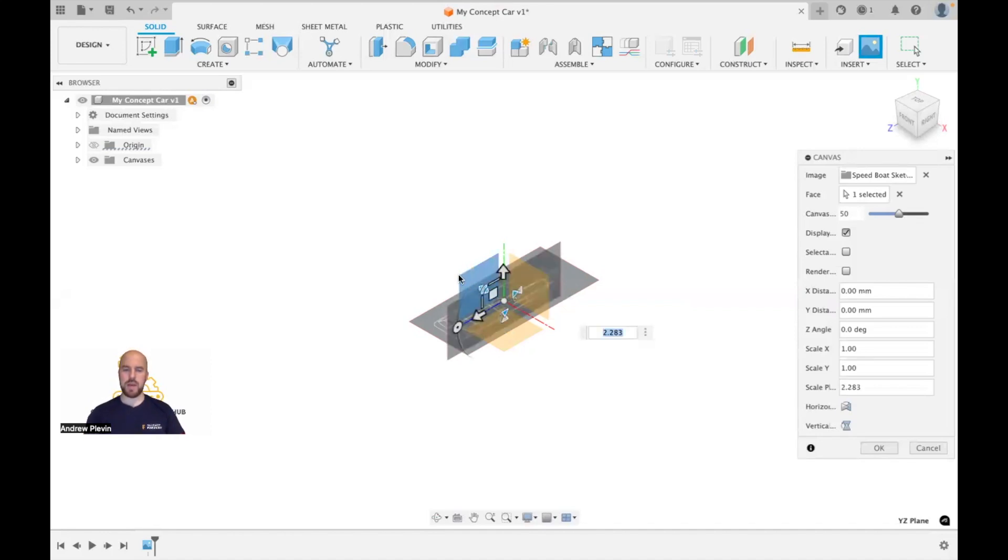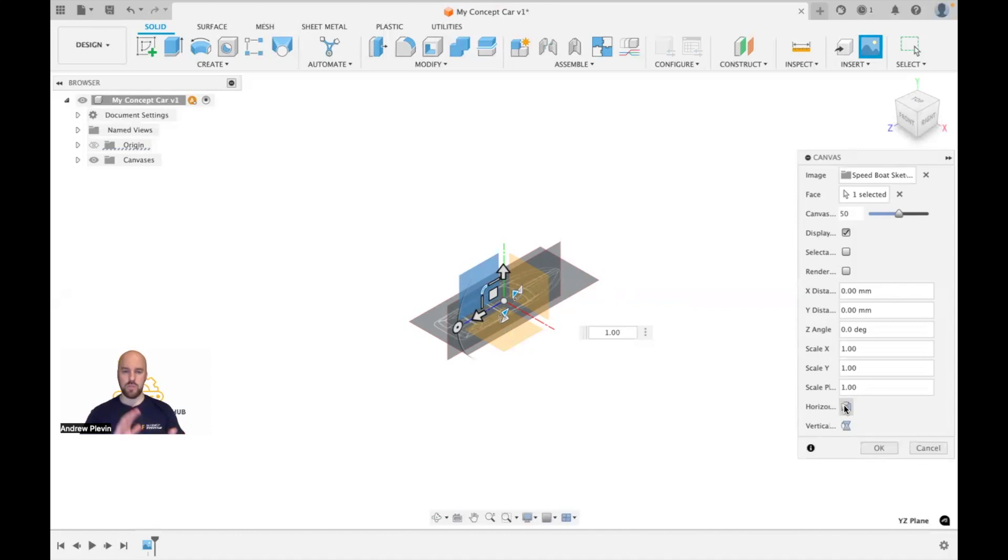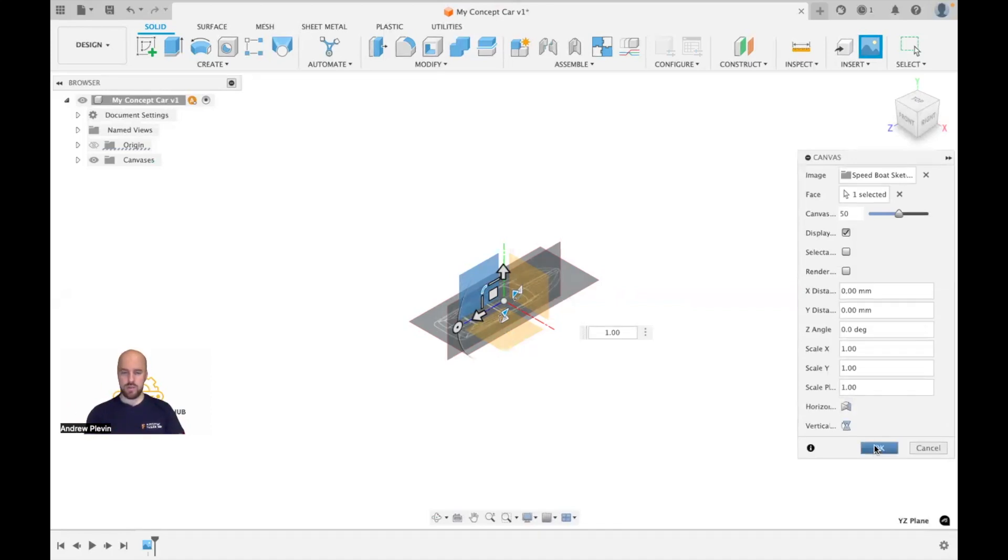Just scale up a little bit. And a really good one to use if you need to is this one which allows you to flip it horizontally, just so both your canvases match each other. Once that's done, simply click OK.